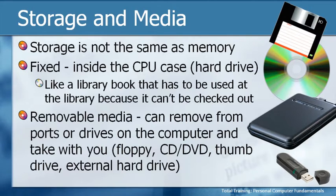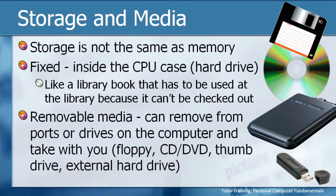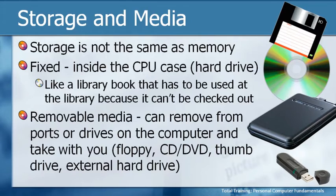Now some of you may be saying, well wait a second I can't take the CD drive out of my CPU. No, you can't take the drive out but you can take the media, in other words the CD itself. That's what makes it removable.